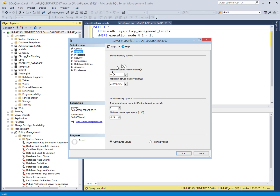We have changed the minimum memory of SQL Server and restarted SQL Server to apply the changes. After restarting, the memory is applied, and now we will go to the error log to check whether the violation is logged.